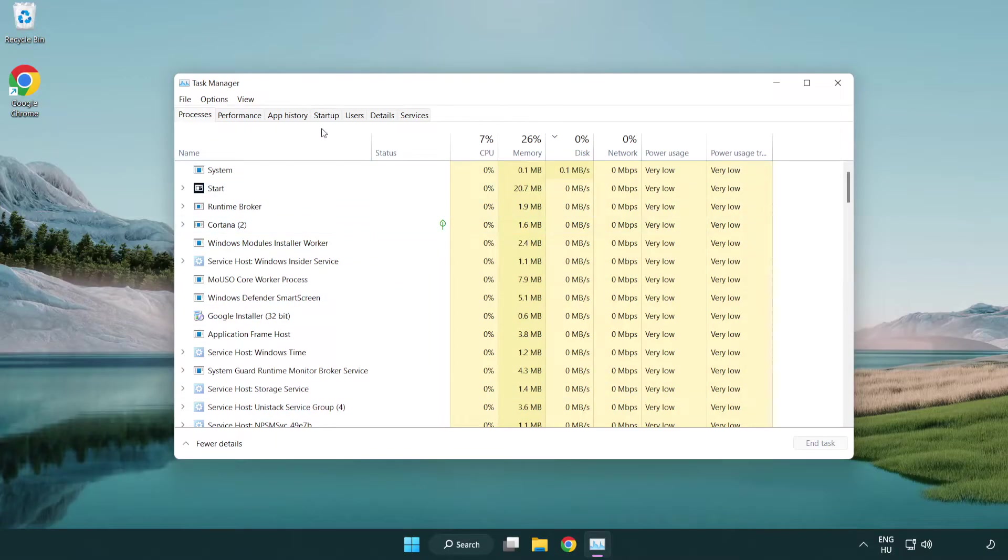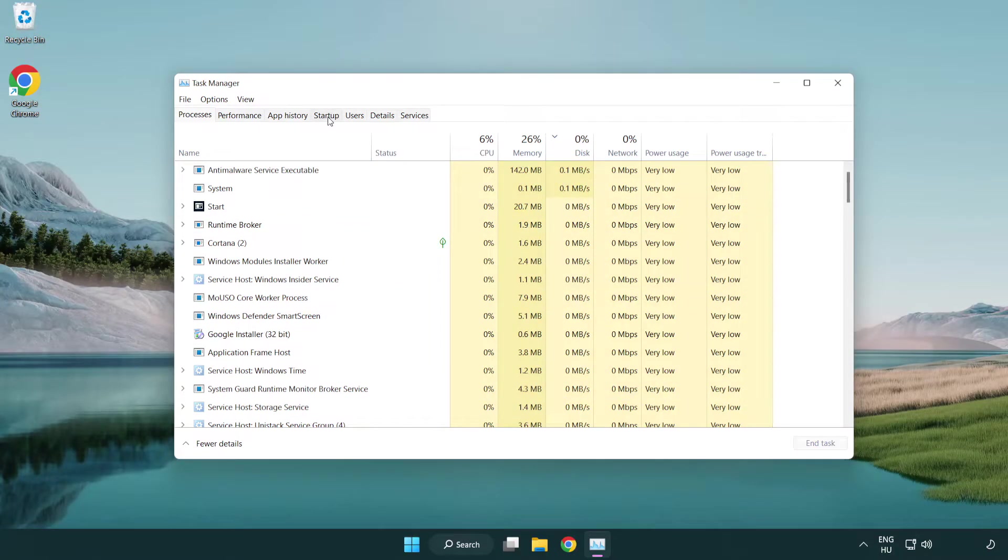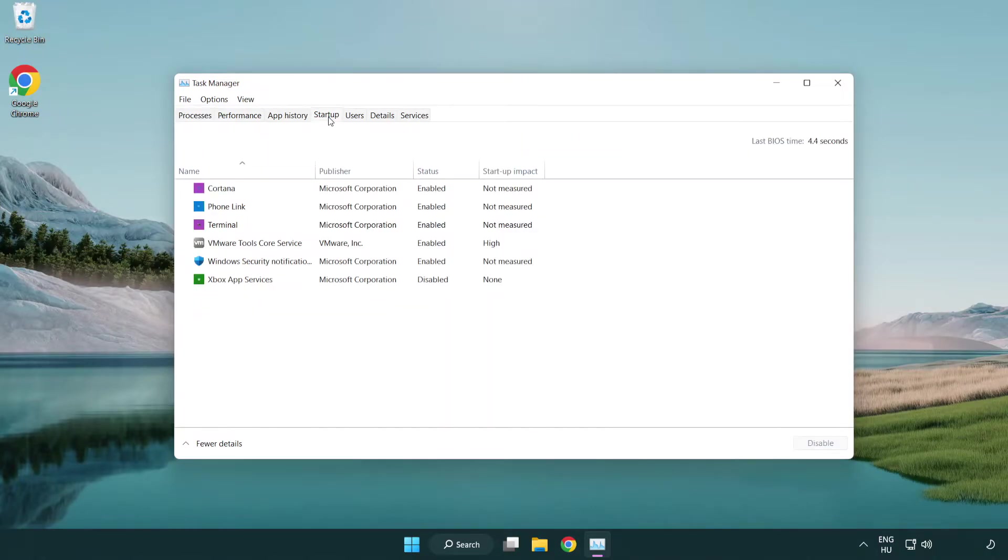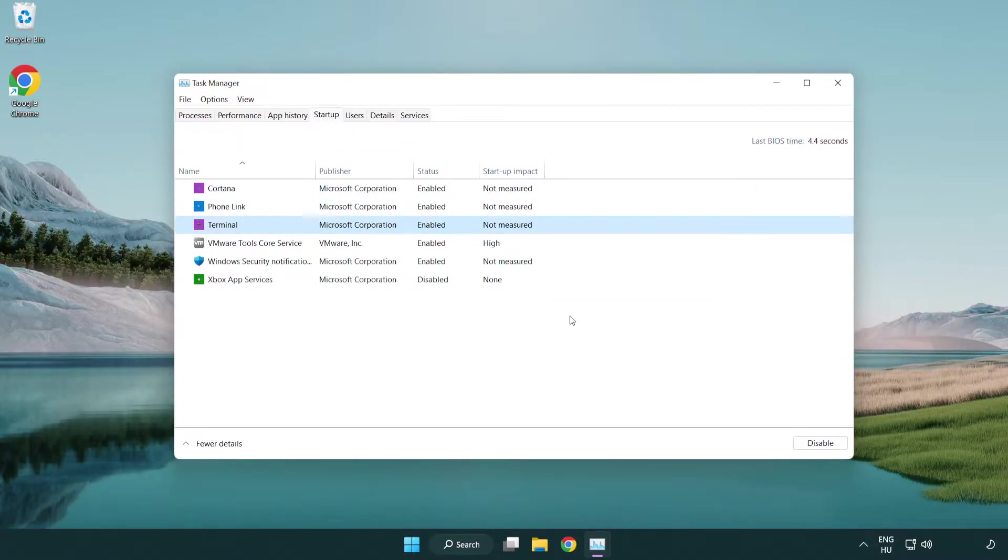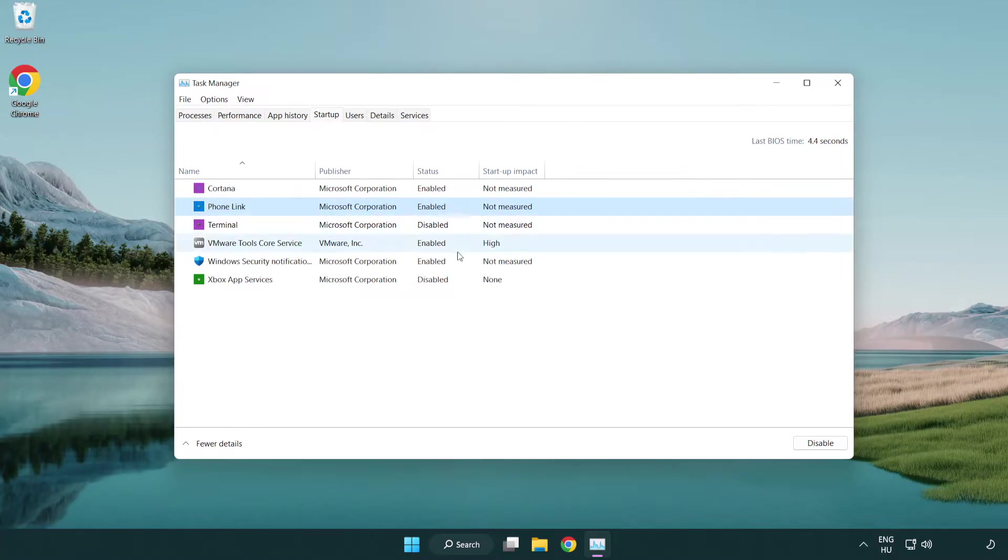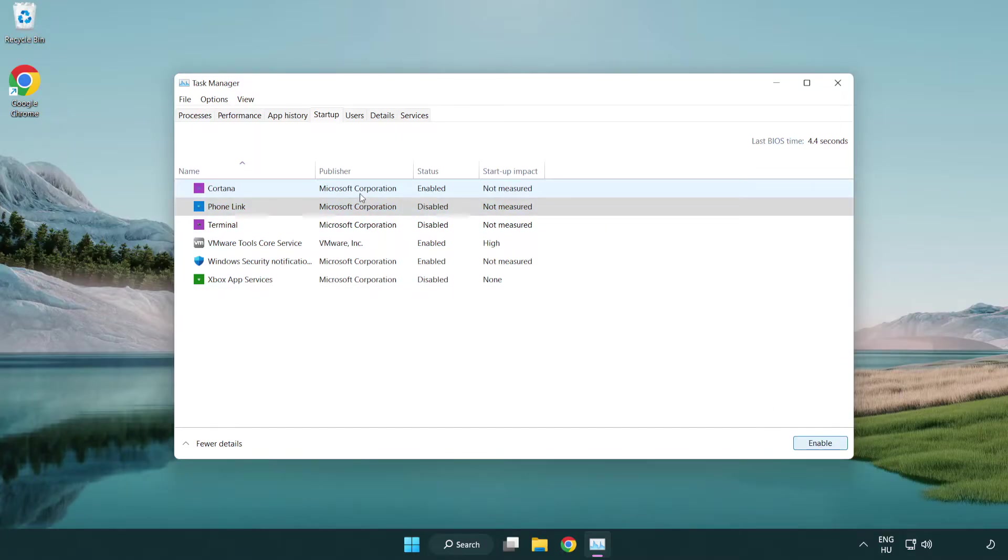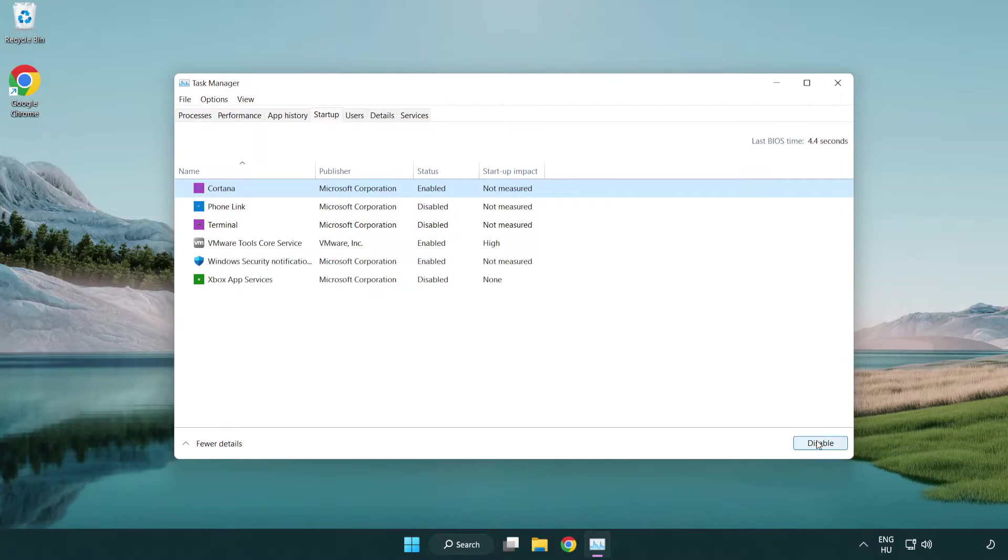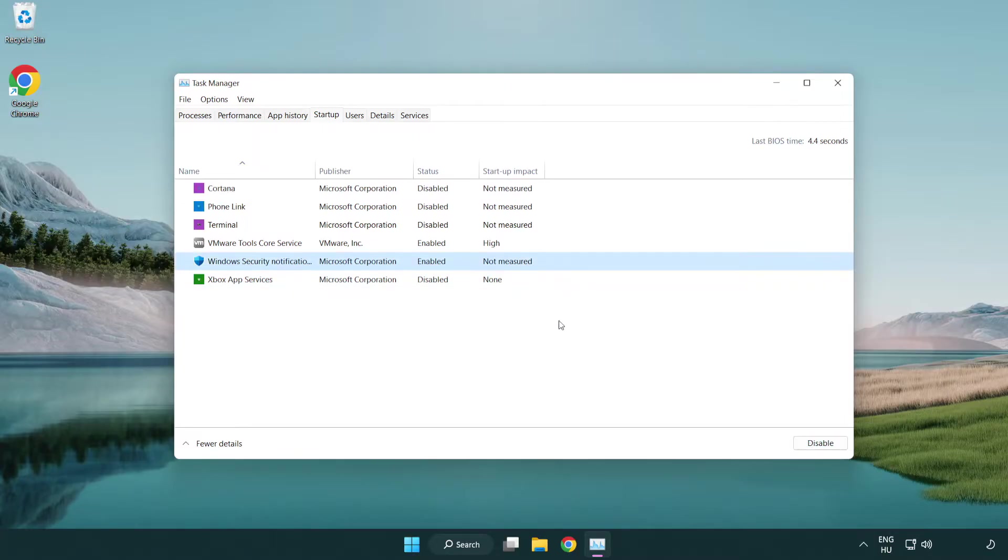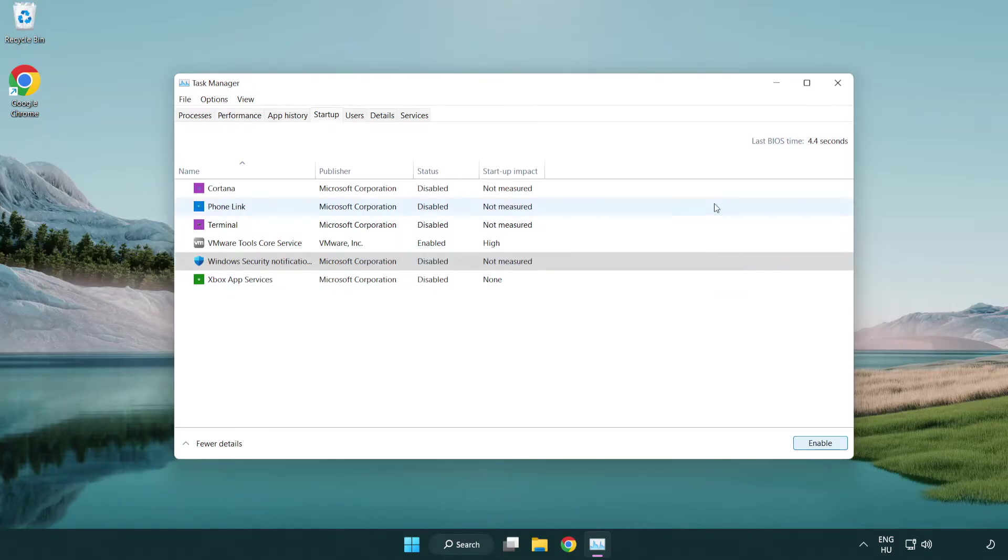Open startup settings. Disable not used applications. Close window.